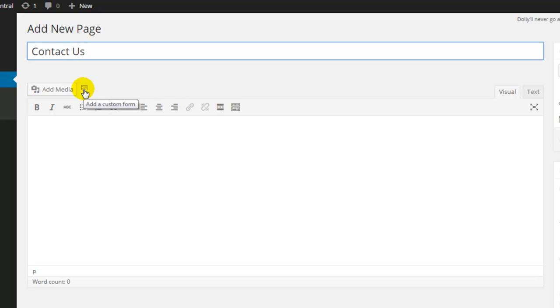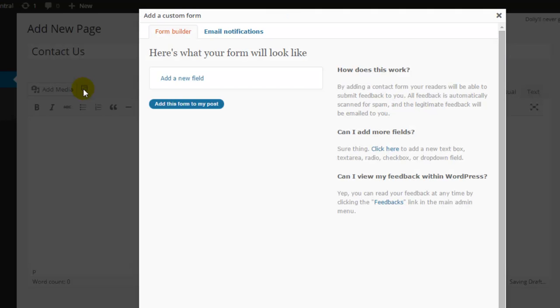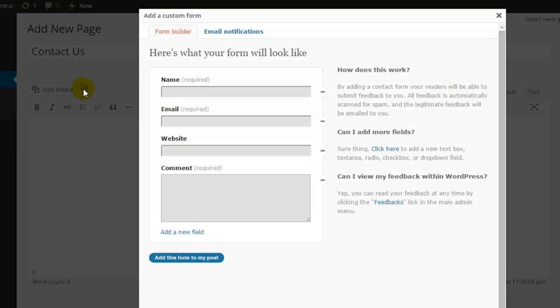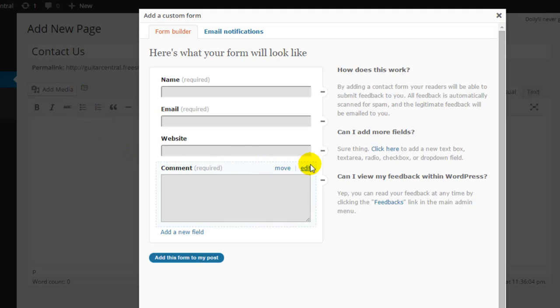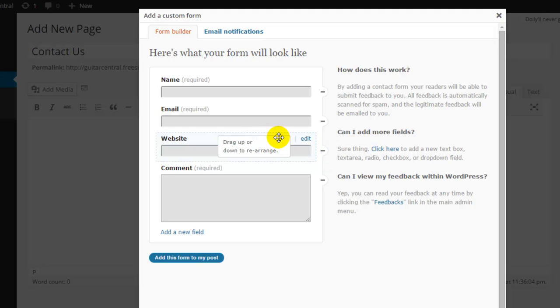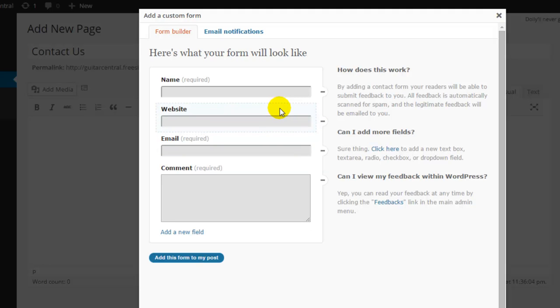Next we'll click on this small icon here. This is the Grunion contact form and this is going to take us to the Grunion contact form builder. By default there are several fields already created in our form, and we can click on this minus button to remove one of these fields, or we can click on the move link at the top of this field if we'd like to drag and drop it into a new location.